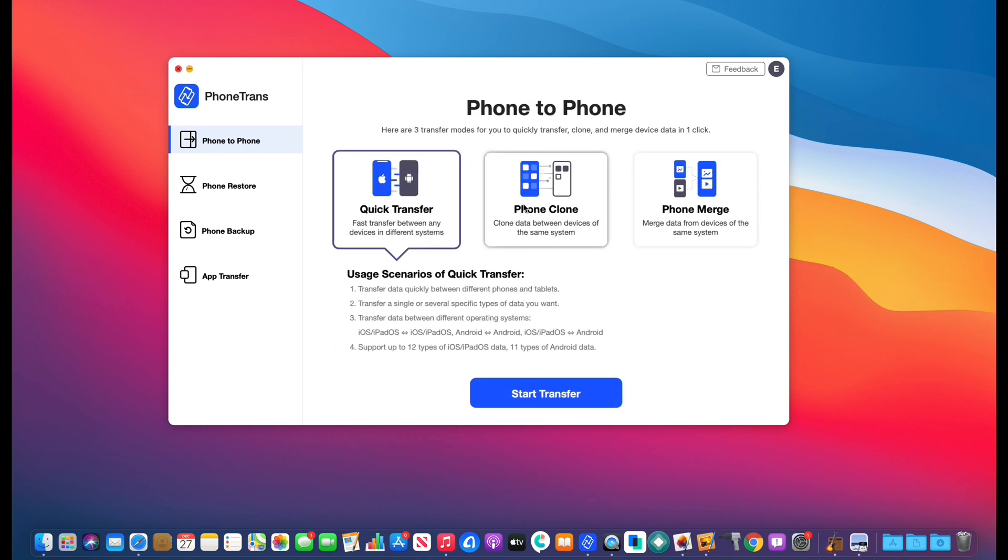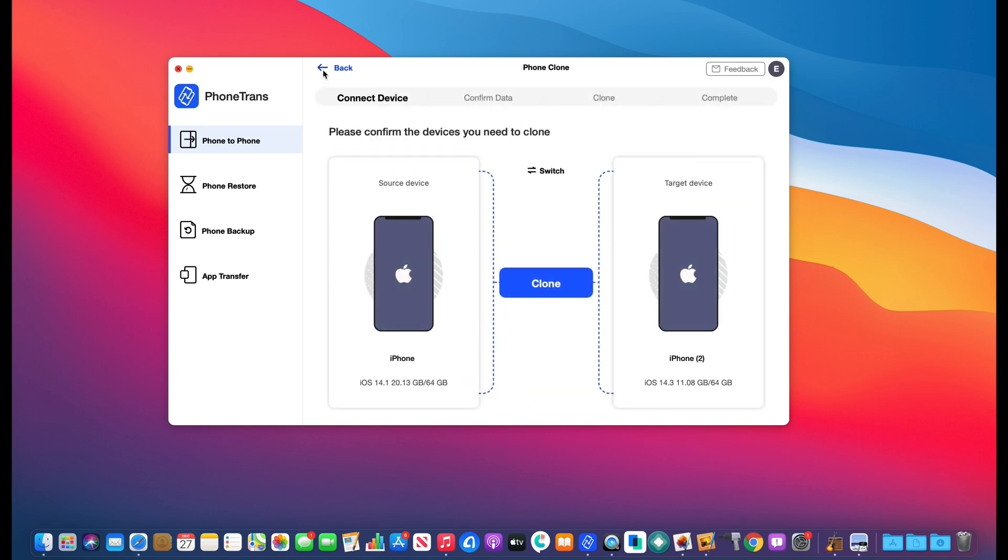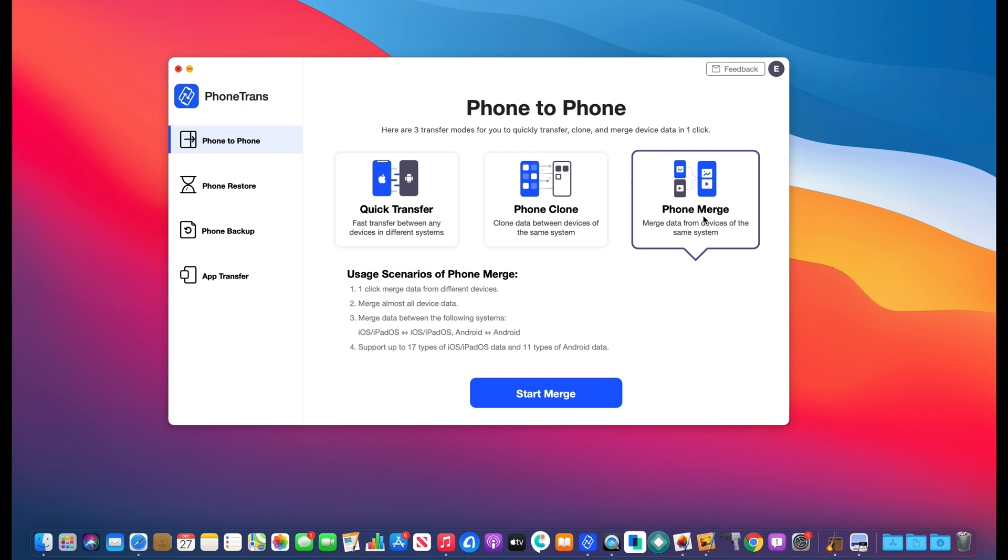Then you have your phone clone. Now, this option allows you to completely transfer everything from one phone to the other entirely. And then you have the option to do a phone merge. Now, this one allows you to merge data between both devices. So if you have data on the recipient device from the destination or the source device, you can merge both sources and both data and have everything on both devices. That is phone merge.